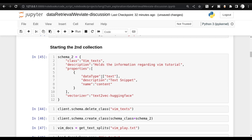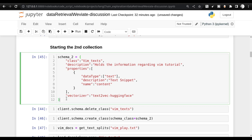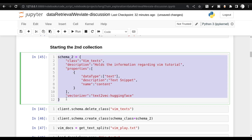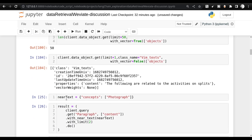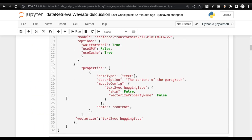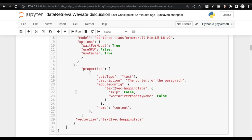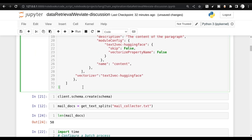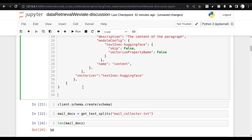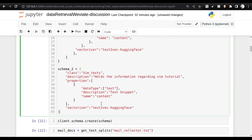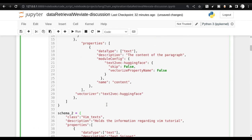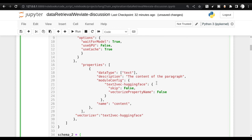To create a second collection, I'll again create the class, description, properties, and vectorizer. Let me compare Schema 1 and Schema 2. The top-level element in Schema 1 is 'class', while in Schema 2 the top-level element is 'classes'. When you create a schema, it goes under various classes. You can use the create_class method to register the class directly to the Weaviate database. After that, the process is the same: send documents into the collection and start querying.